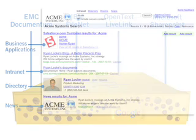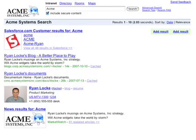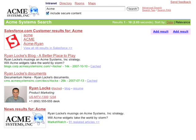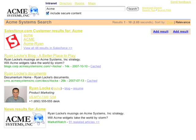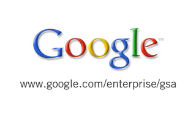Regardless of where the data lives, your search results are presented in a unified manner, much like Google.com provides universal search for the web. Should you want more control over the search results user interface, you can use your own look and feel and integrate search results using an XML API. The Google Search Appliance starts at $30,000 for search of up to 500,000 documents. Contact us to learn more.